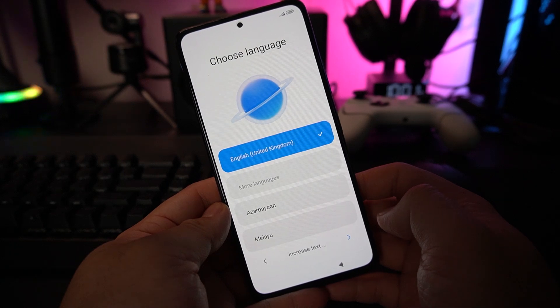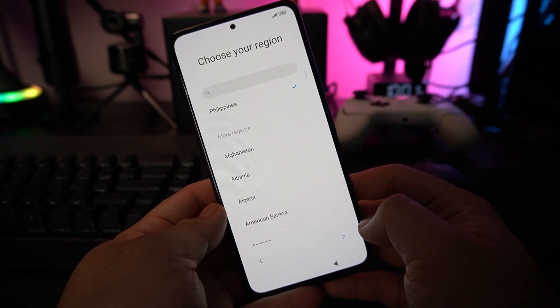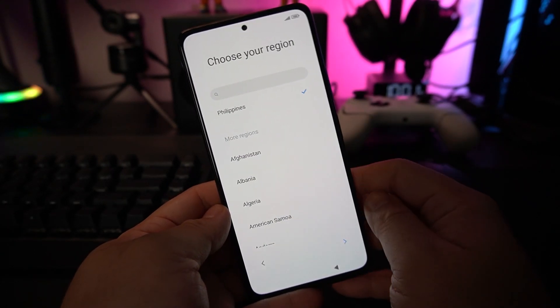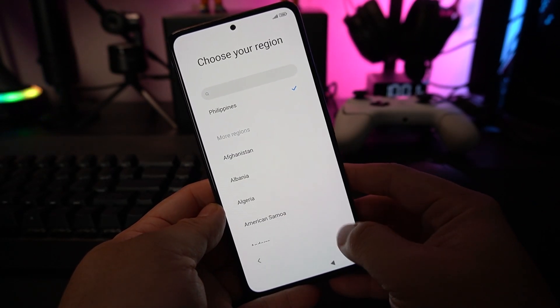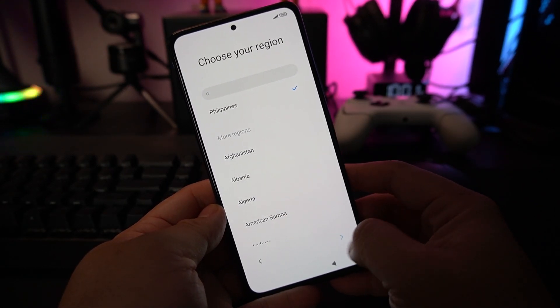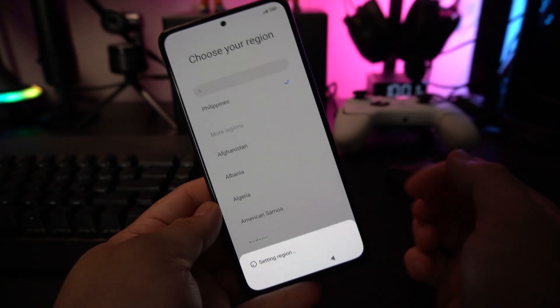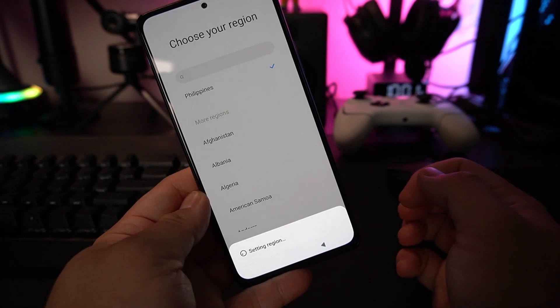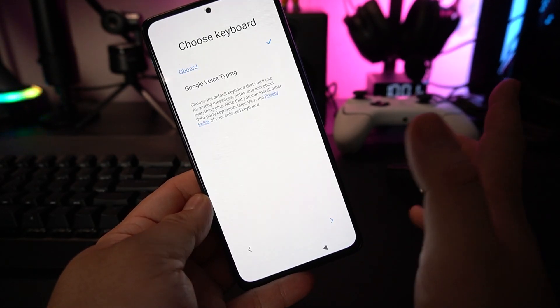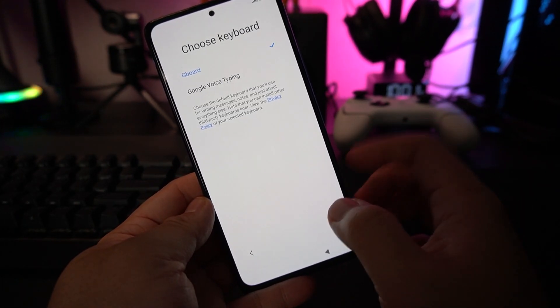Select your language that you prefer, mine's English, and input your country, mine's the Philippines. Then it will try to set its region. Wait for a while.